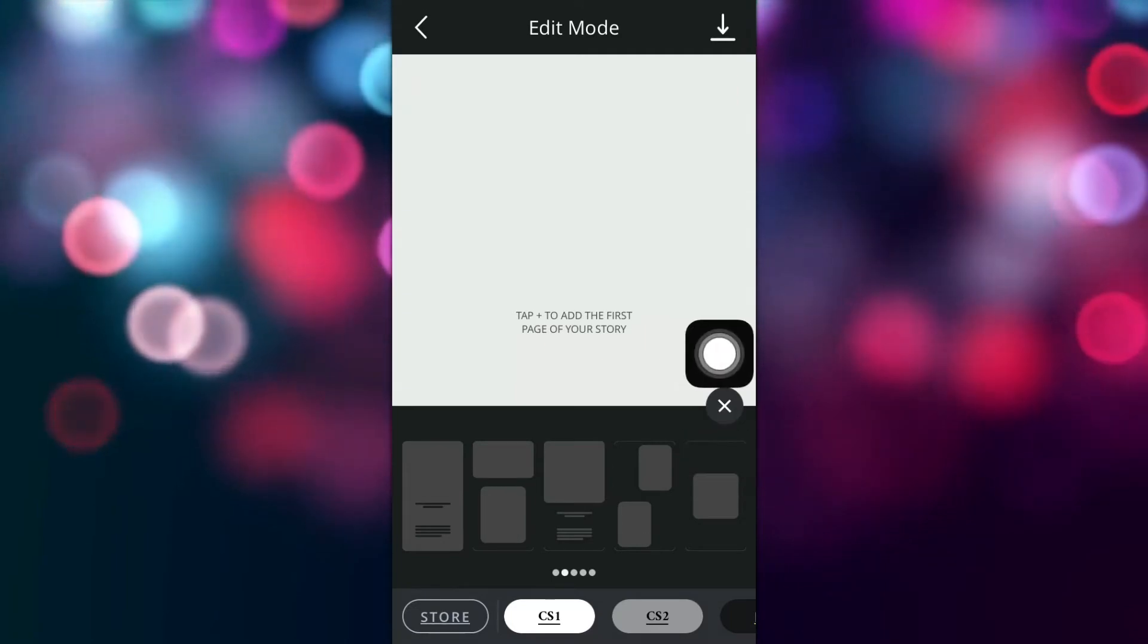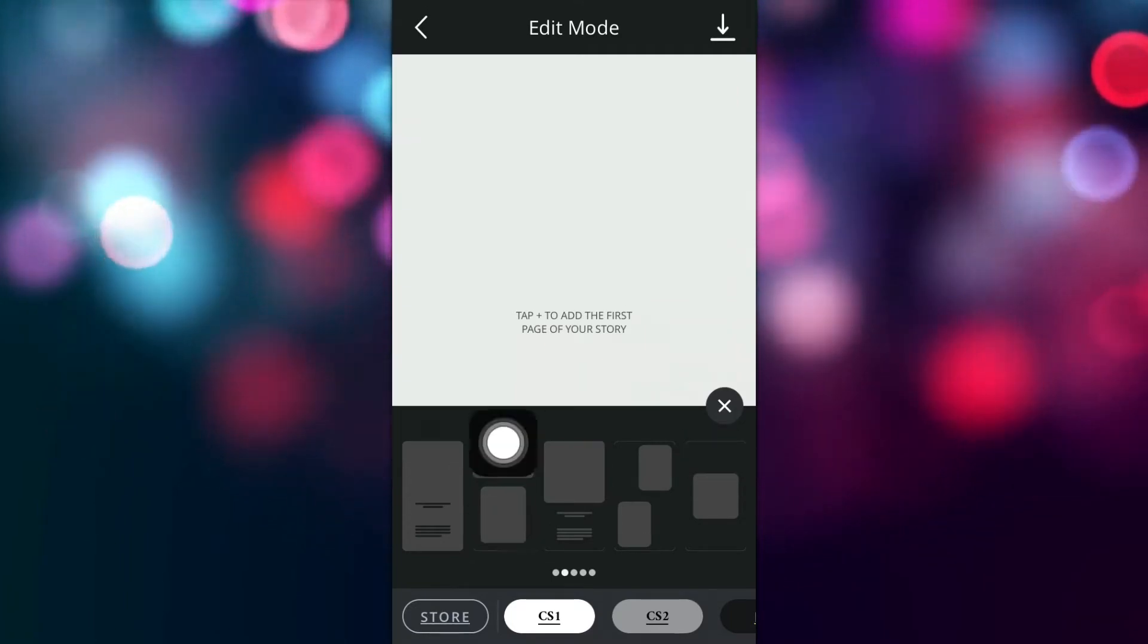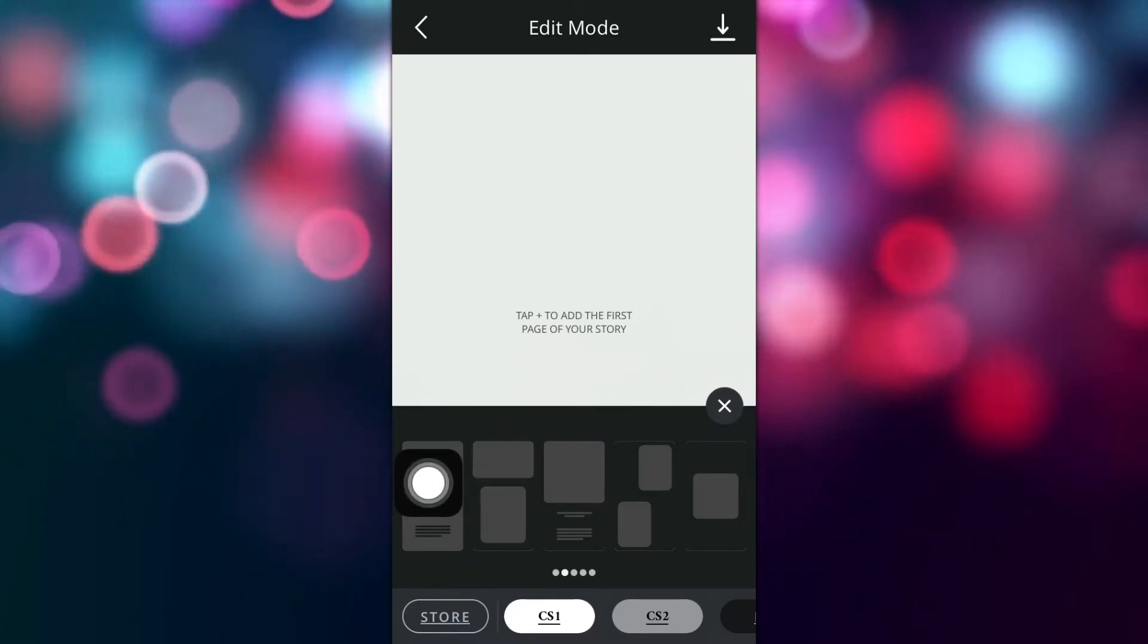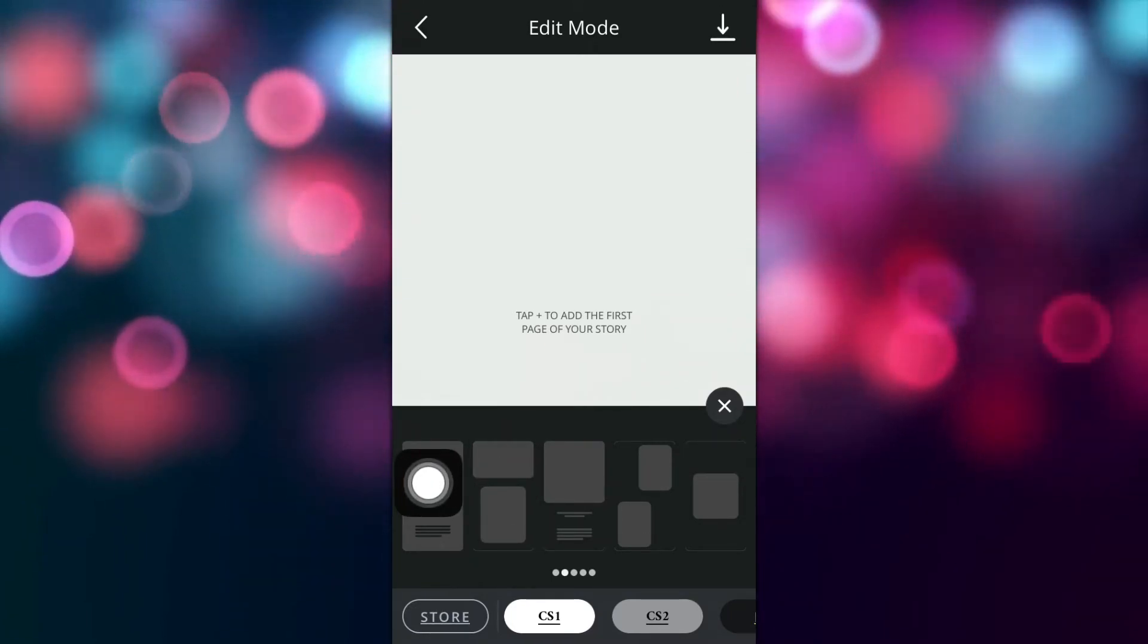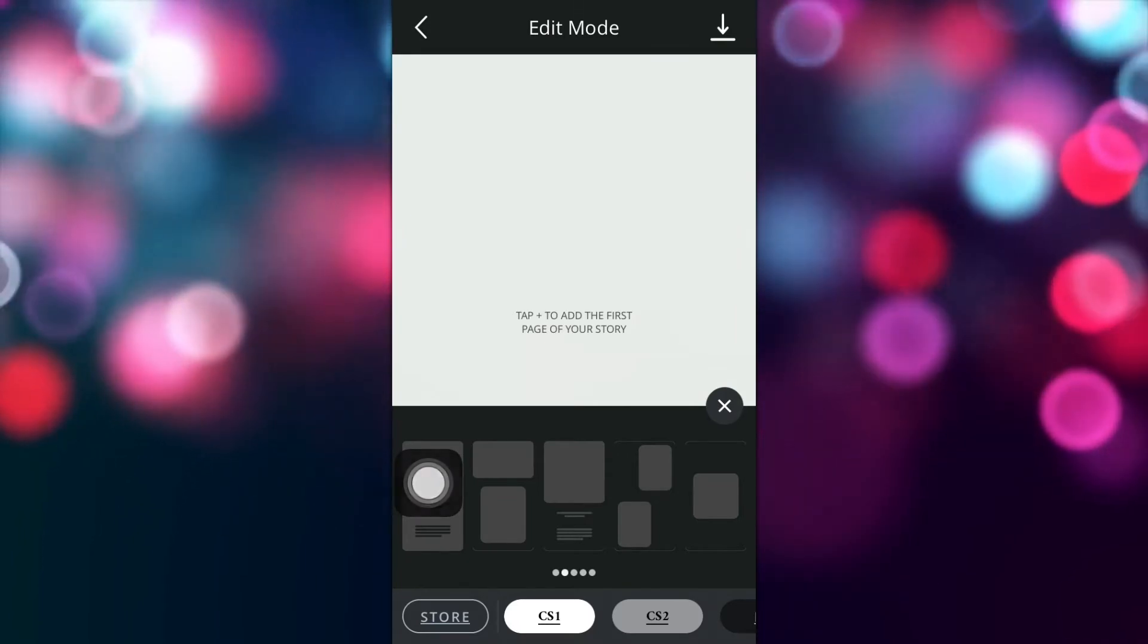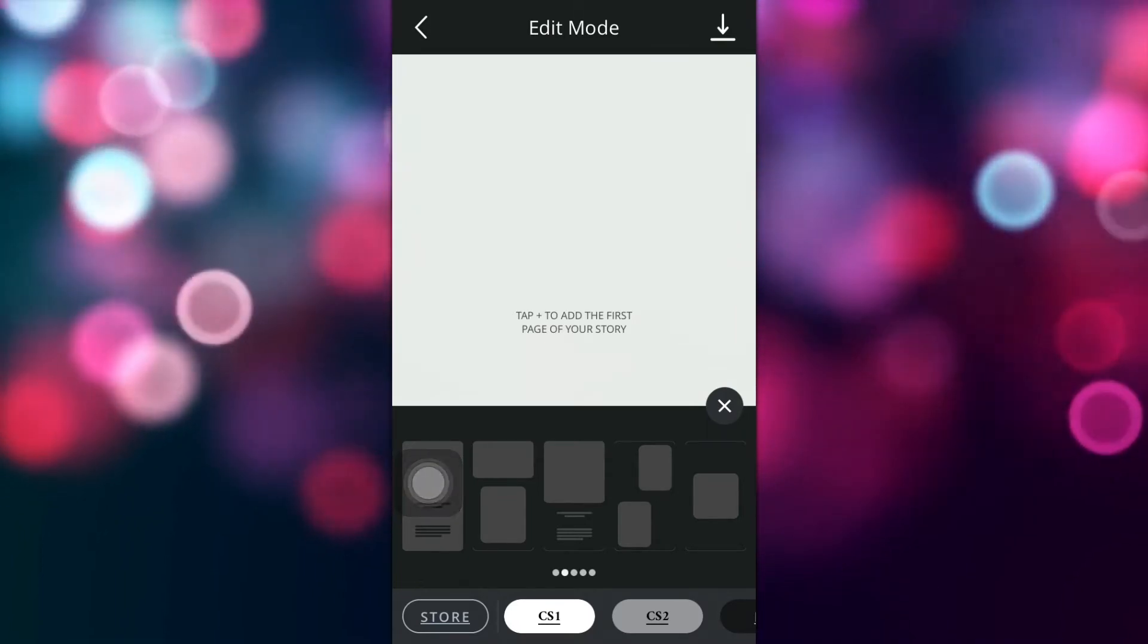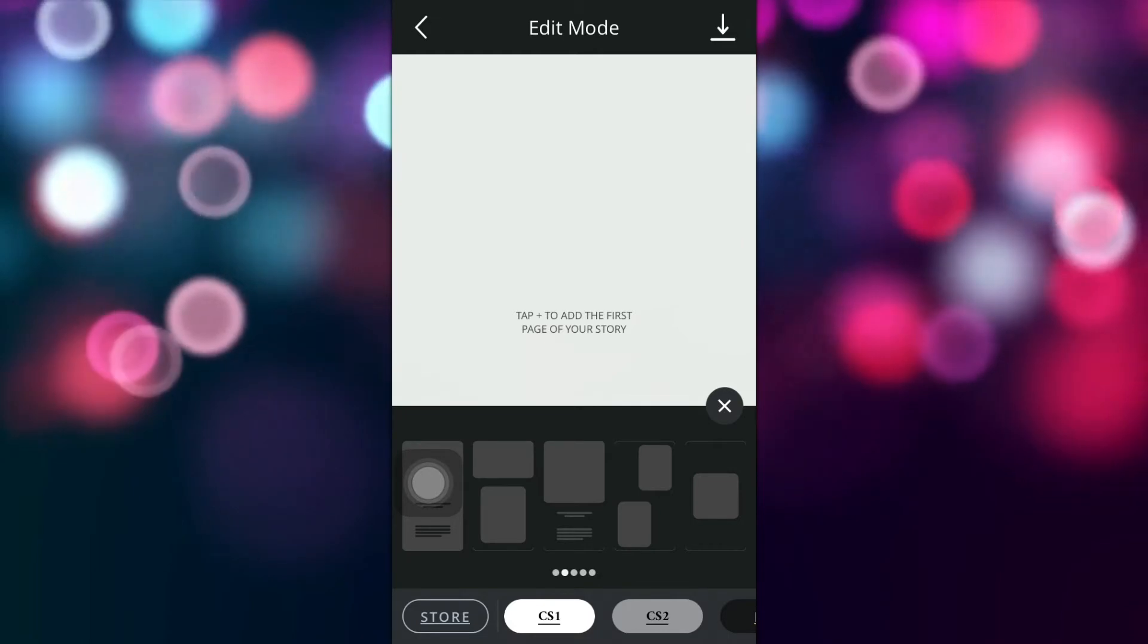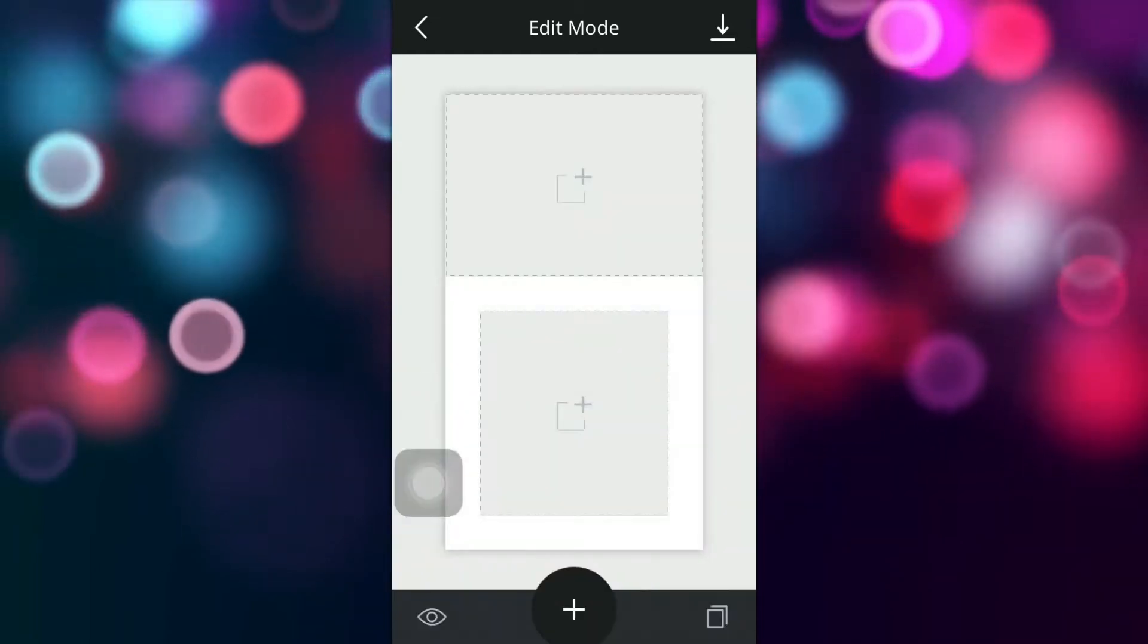In this case I'm going to use this one because I want to have my video on top and the image on the bottom and I'm going to use a 16 by 9 video.